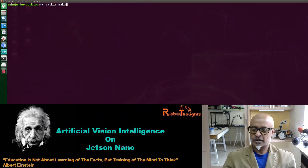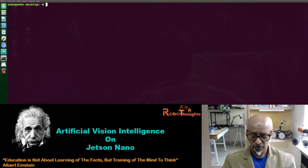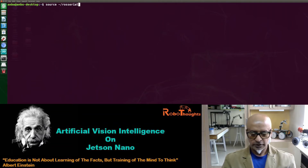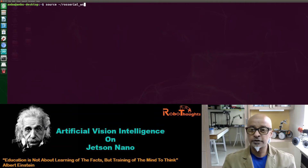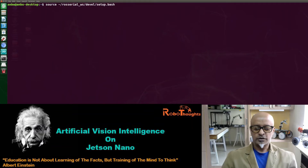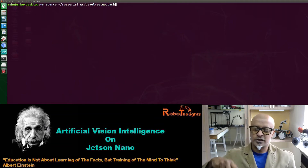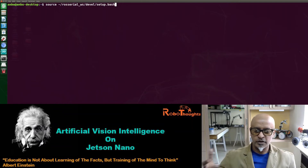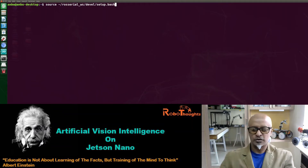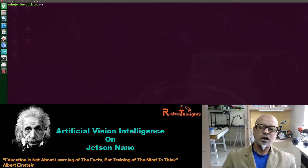Now what we need to do is source the setup file: source ~/rosserial_workspace/devel/setup.bash. This is basically introducing this package to ROS — your main ROS core which is already on your Jetson Nano in the melodic version. So you are going to introduce this new package to the main source. That is how it works.